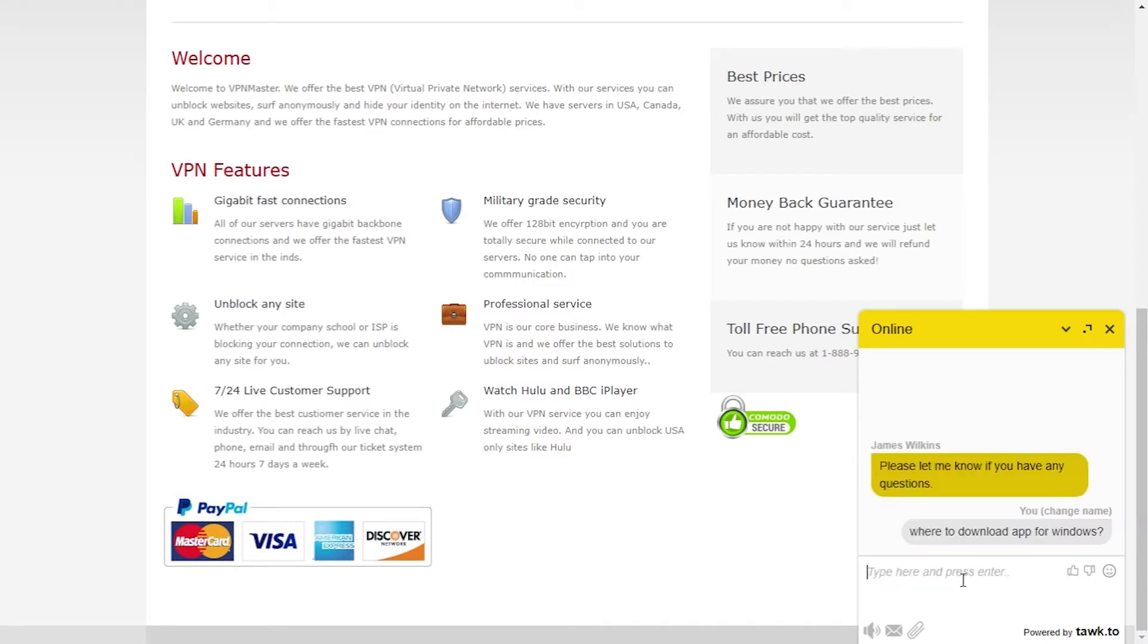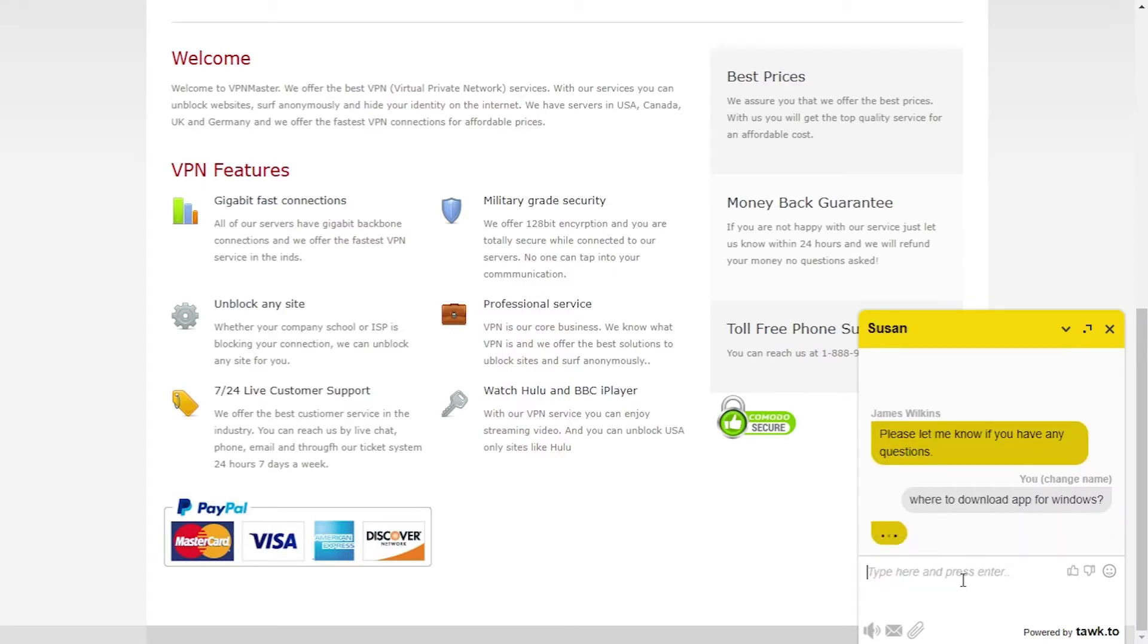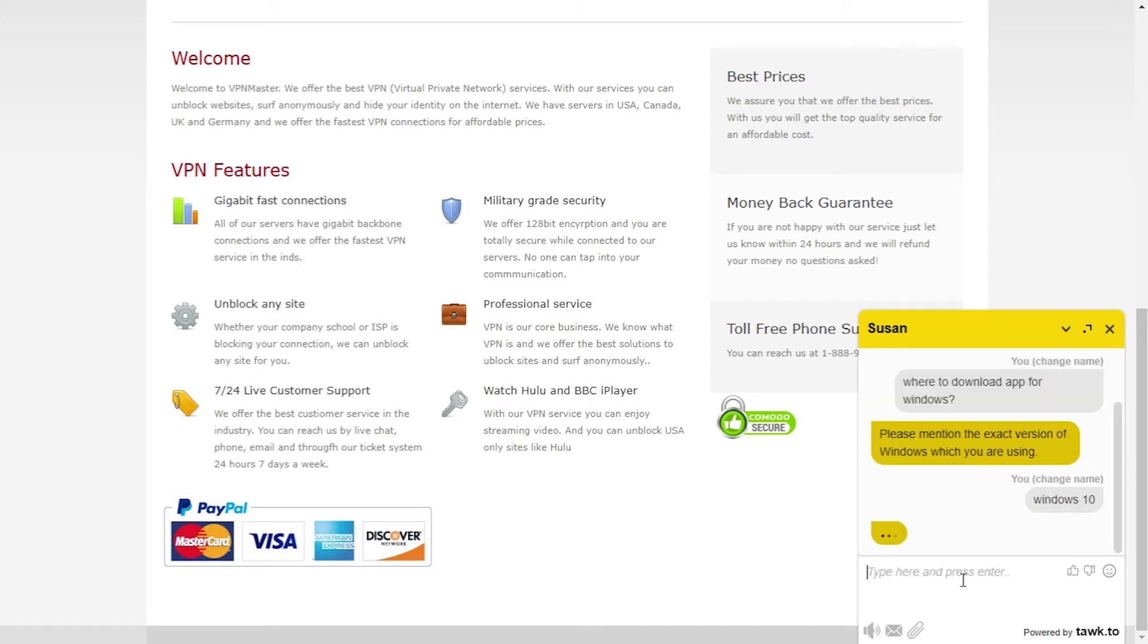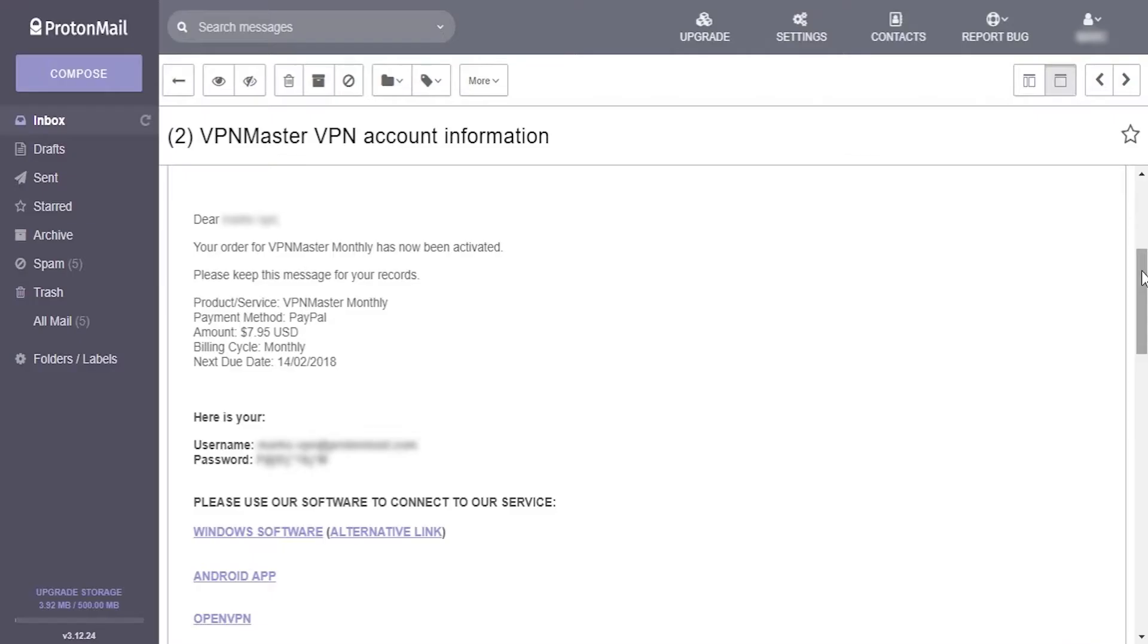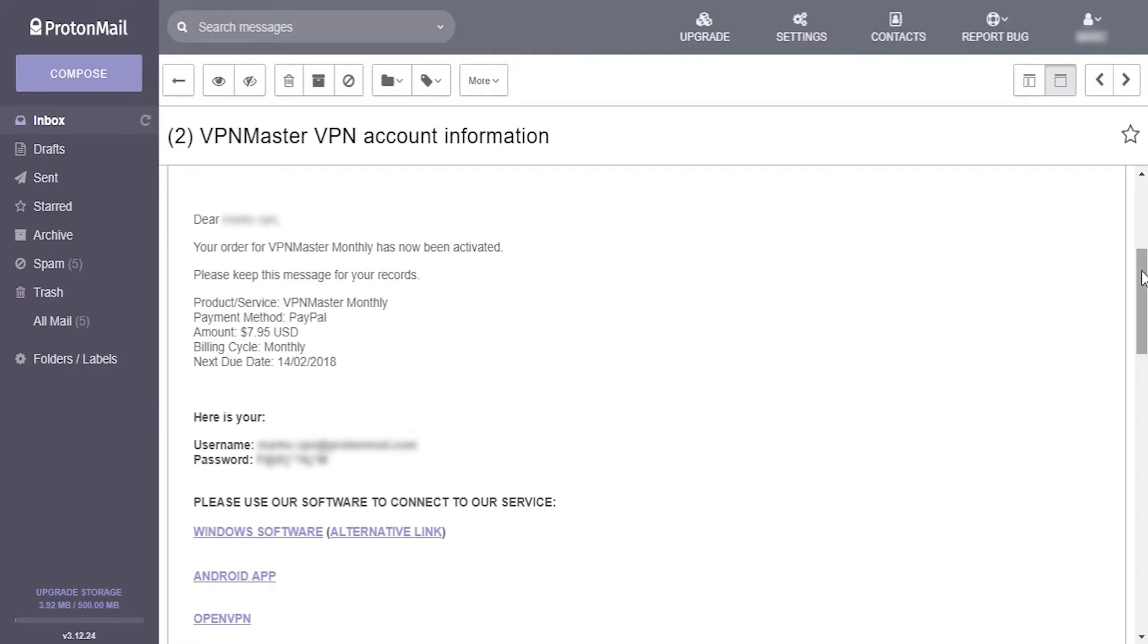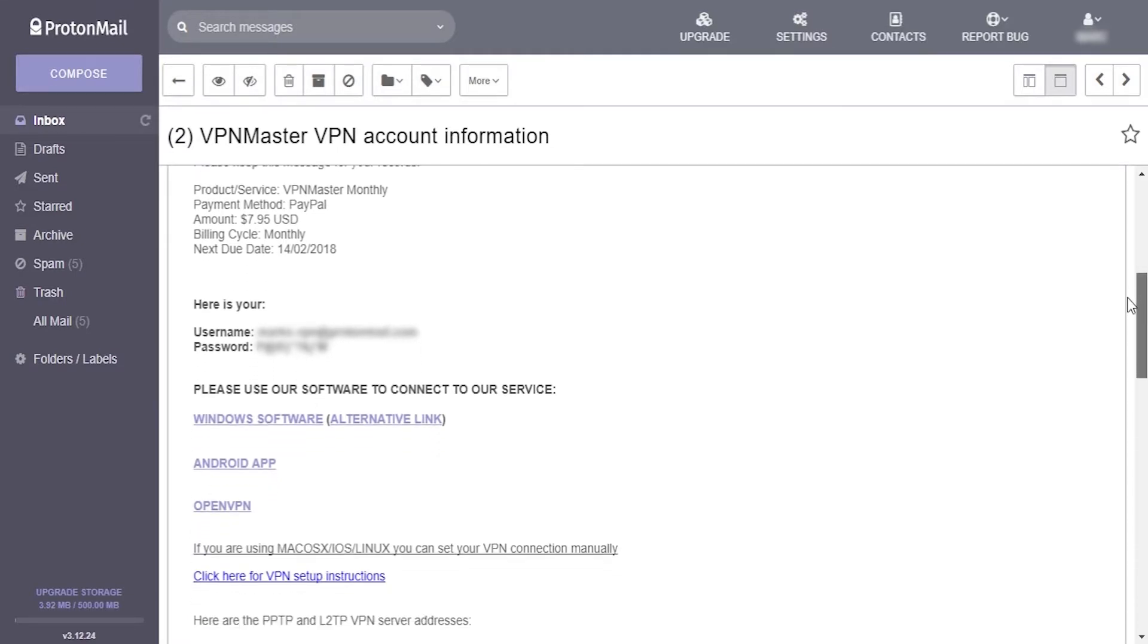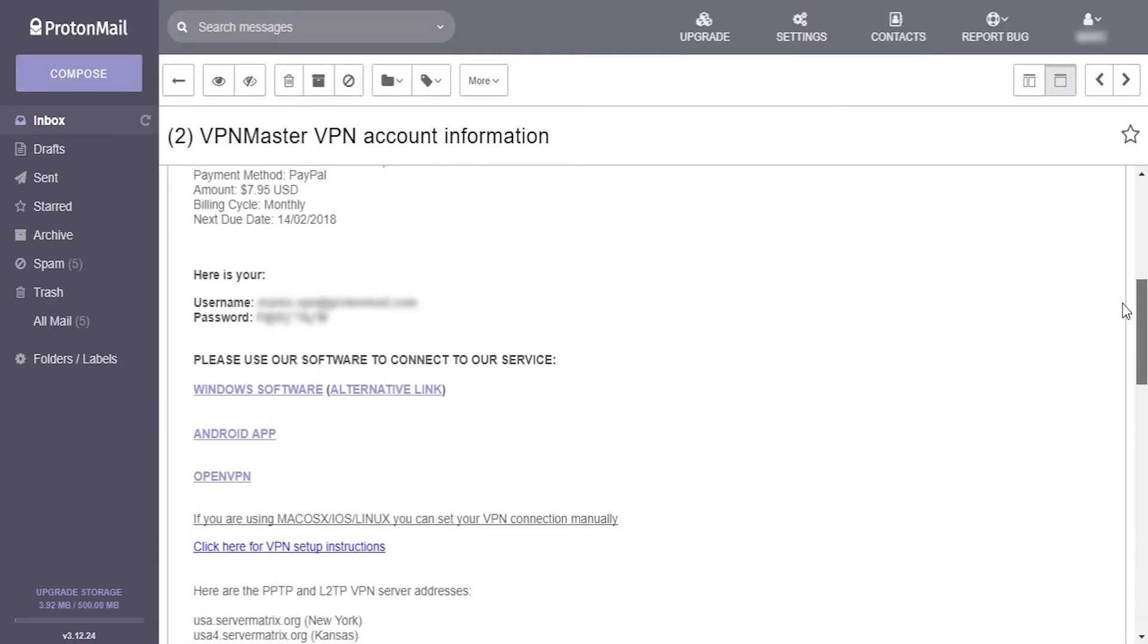Since we couldn't locate the page for downloading the app, we tried talking to customer support through chat available on their homepage. After a pretty inaccurate answer to the question, we found out that all download links are sent within the confirmation email received upon purchase.